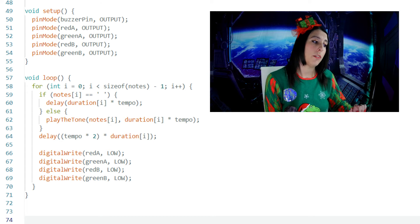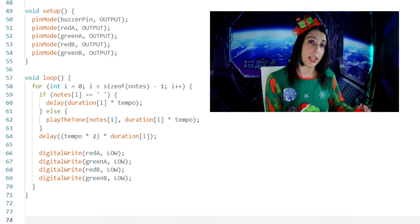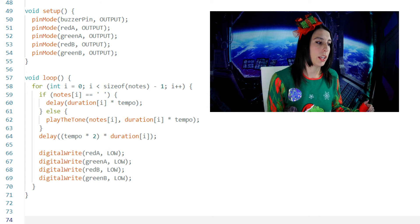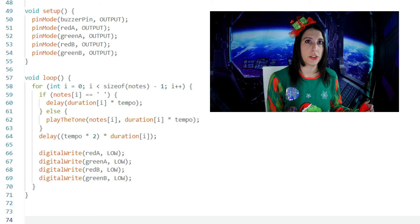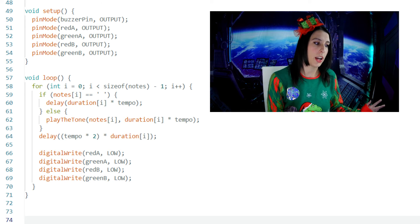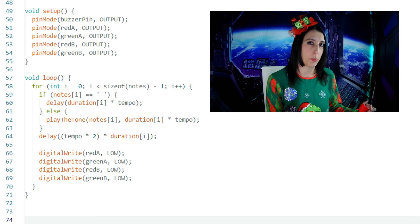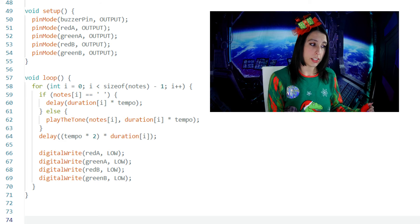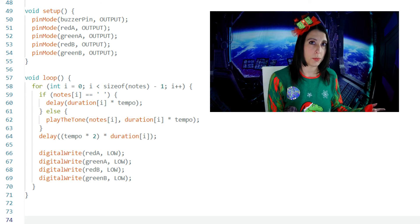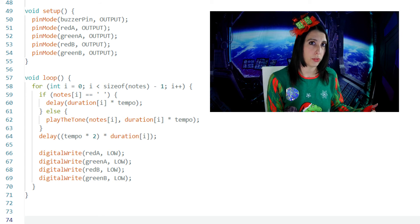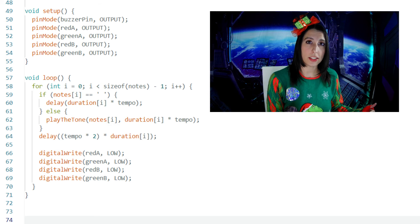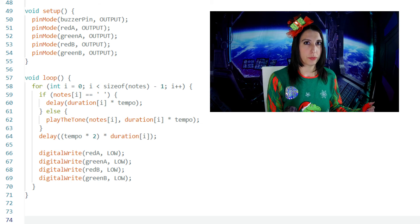Then if the current position of i in the notes array equals a blank space, it introduces a delay based on the duration with the line delay(duration[i] * tempo). If the current element in the notes array is not a space indicating that it's a valid music note, the else block executes and we call the playTheTone function.